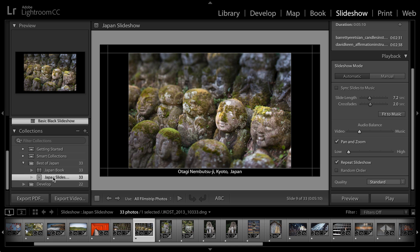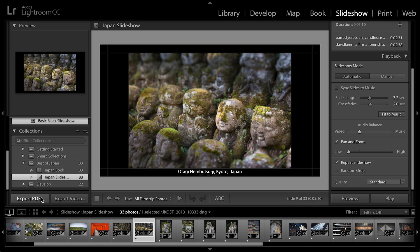Of course there are a lot of different templates that ship with Lightroom that you should check out when you have a moment. I'll just wrap up by saying that when we're finished, we can either preview the slideshow right here in this area. We can play the slideshow, in which case it plays on a black background so we won't see the Lightroom interface. Or if we want to distribute this, we can export it to video or to PDF.